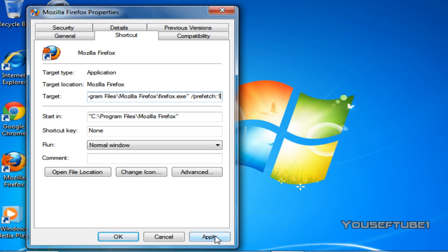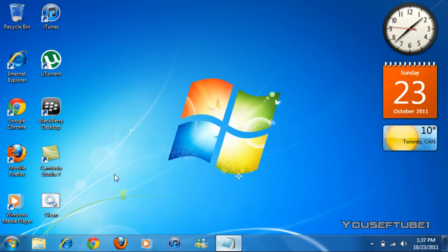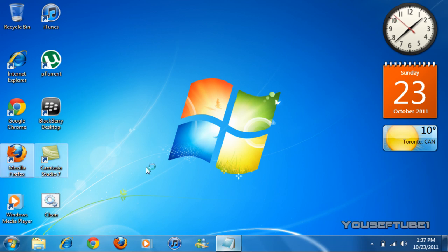And once you've done that, just click apply, and okay. So now you should see a difference in the speed of the program while it's opening up. So just open up the program, and it should open up faster than it does usually.